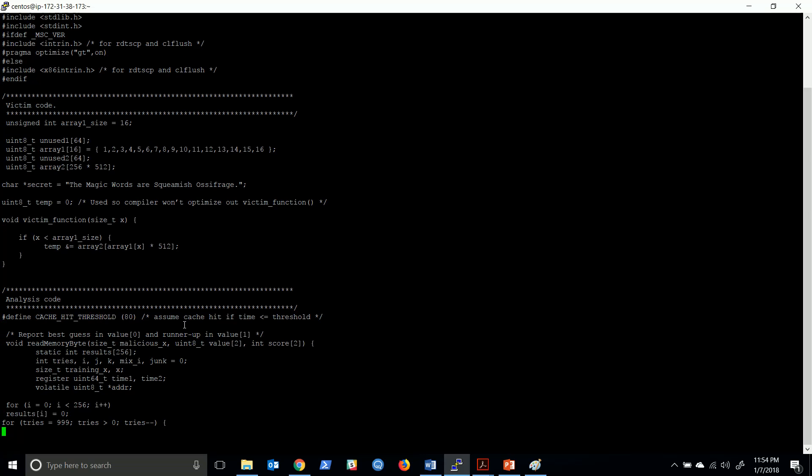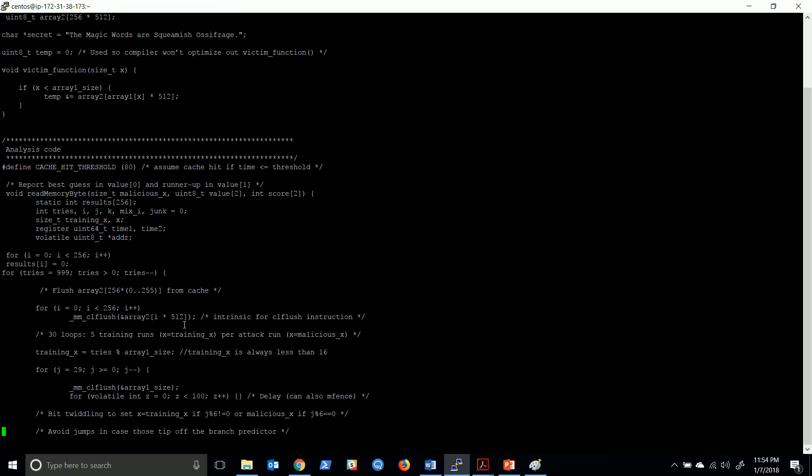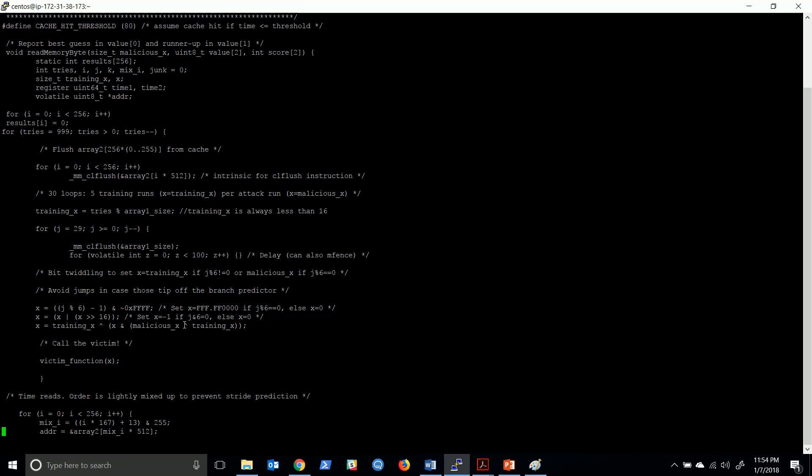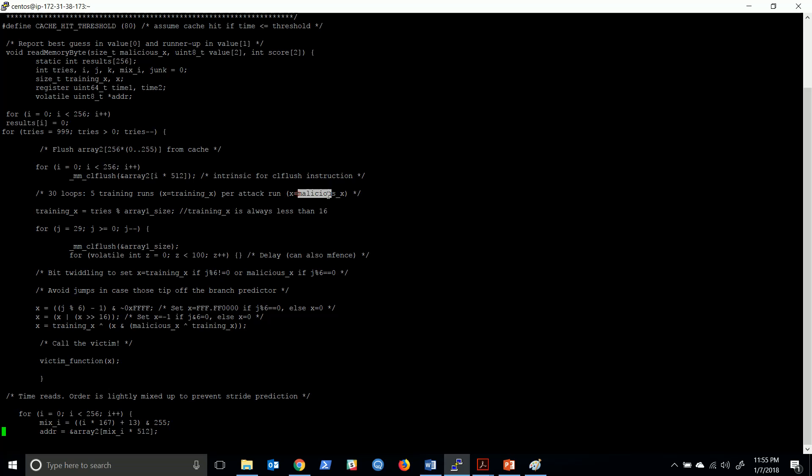Here you see we run a loop one thousand times. That means one thousand times we attack. Every five iterations, after running five times where the if statement in the victim code is true, we immediately pass a malicious x value and try to get that value.